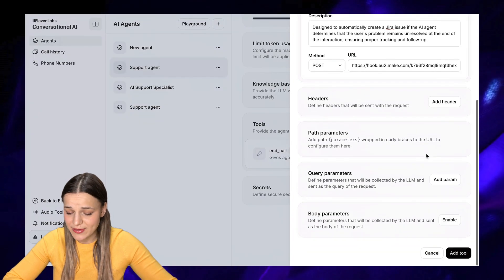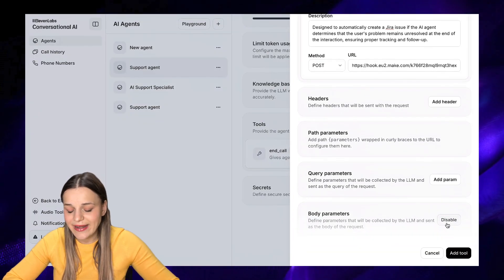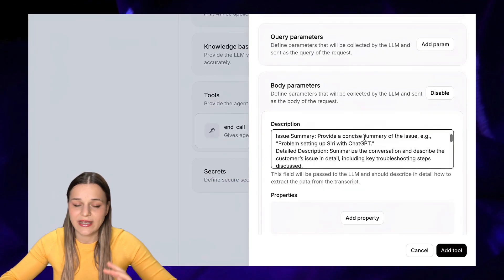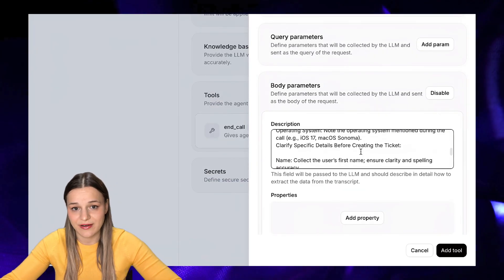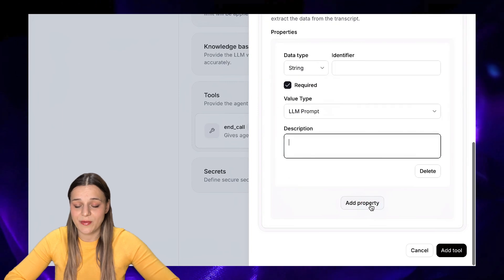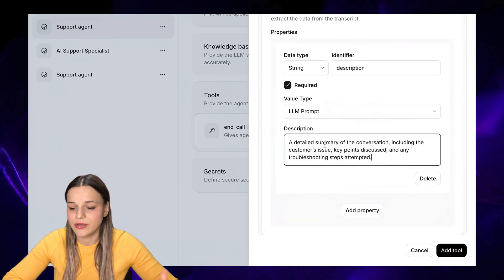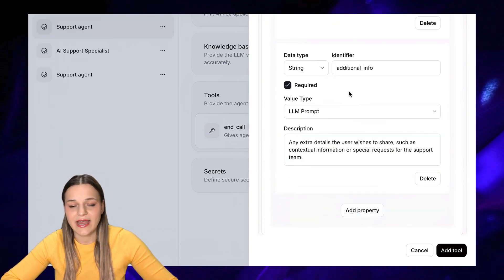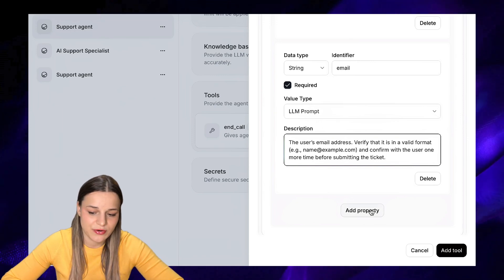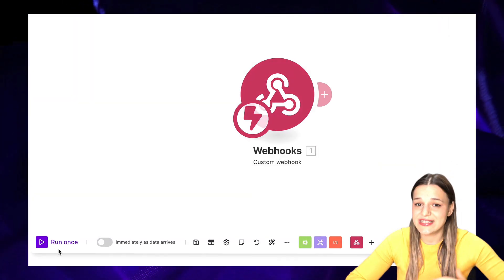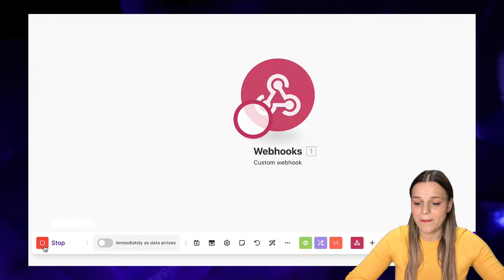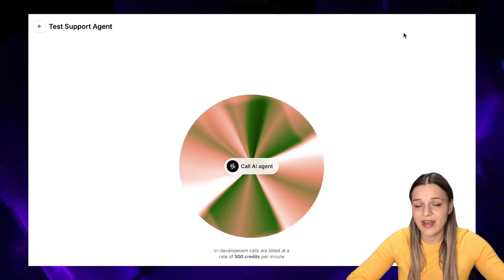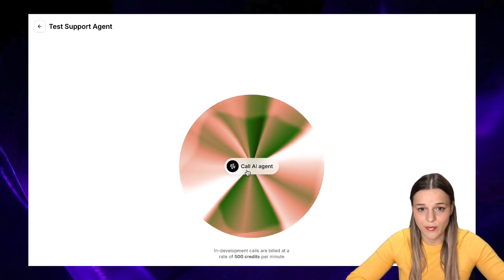Now scroll down to body parameters, click enable, and here you need to explain how the LLM will extract information from your transcript. You'll need to add properties for each piece of information you need — in my case, Jira fields like name, email, issue description, and so on. Then we'll need to test the steps, so click 'Run Once' in Make and test your AI agent in ElevenLabs. You'll need to call your bot and ask it to test the webhook together.